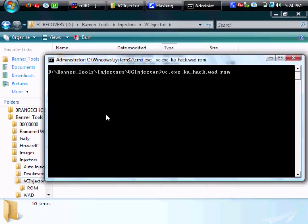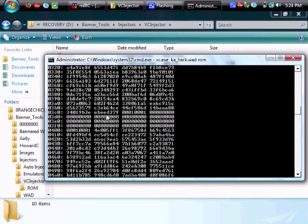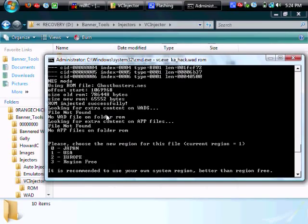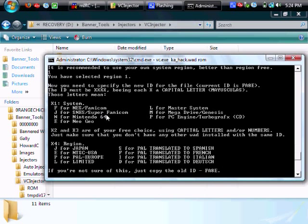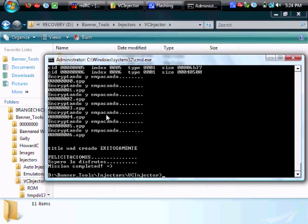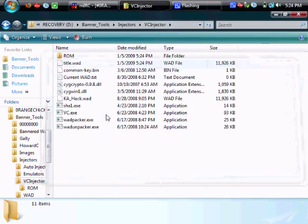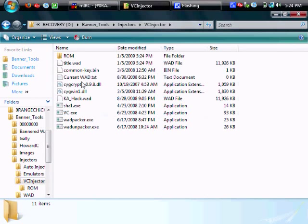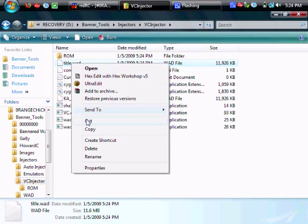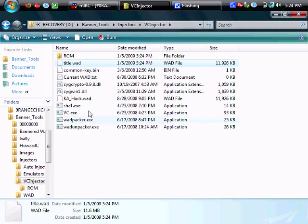Hit enter and it'll go ahead and inject the game for you. And then it prompts you to put in what region you are and then a title ID. Hit enter and it'll go ahead and pack your ROM and then exit. Title.wad is what was created with your injected ROM.